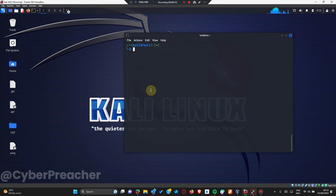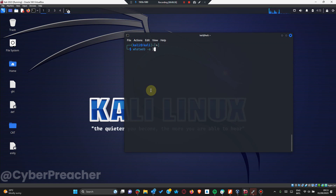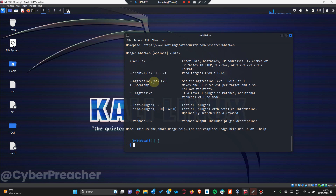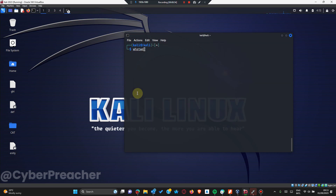We have not done our aggressive scan yet. We'll use 'whatweb -a' for aggressive mode. The -a flag: you can specify 1 for stealth mode and 3 for aggressive mode. So we could say 'whatweb -a 3' for aggressive mode, and let's go ahead and run that.